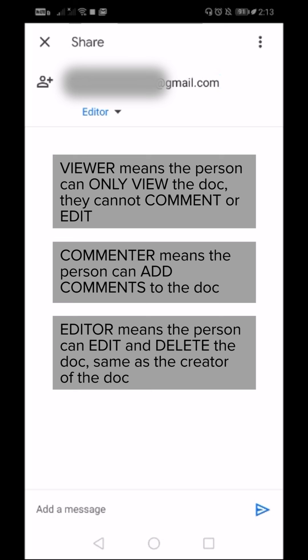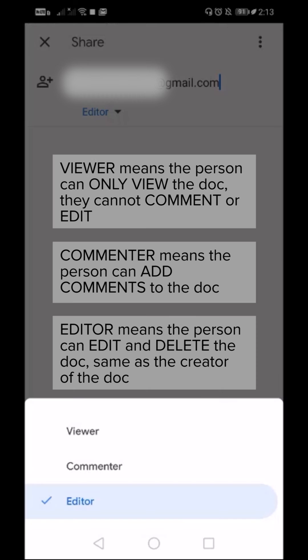Please be careful while sharing the document and please be very careful while giving editor access.